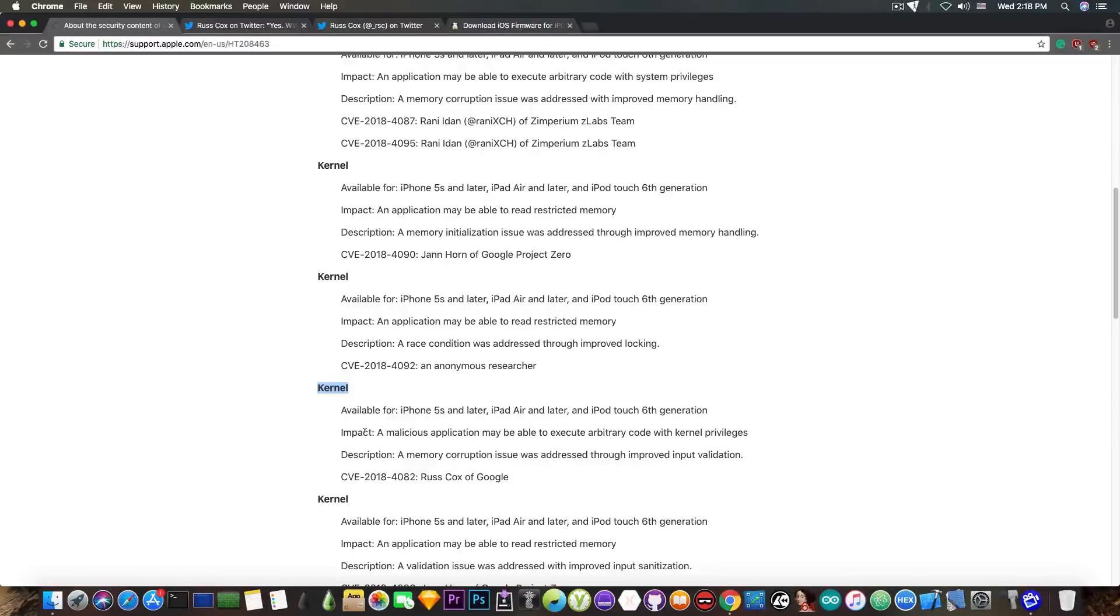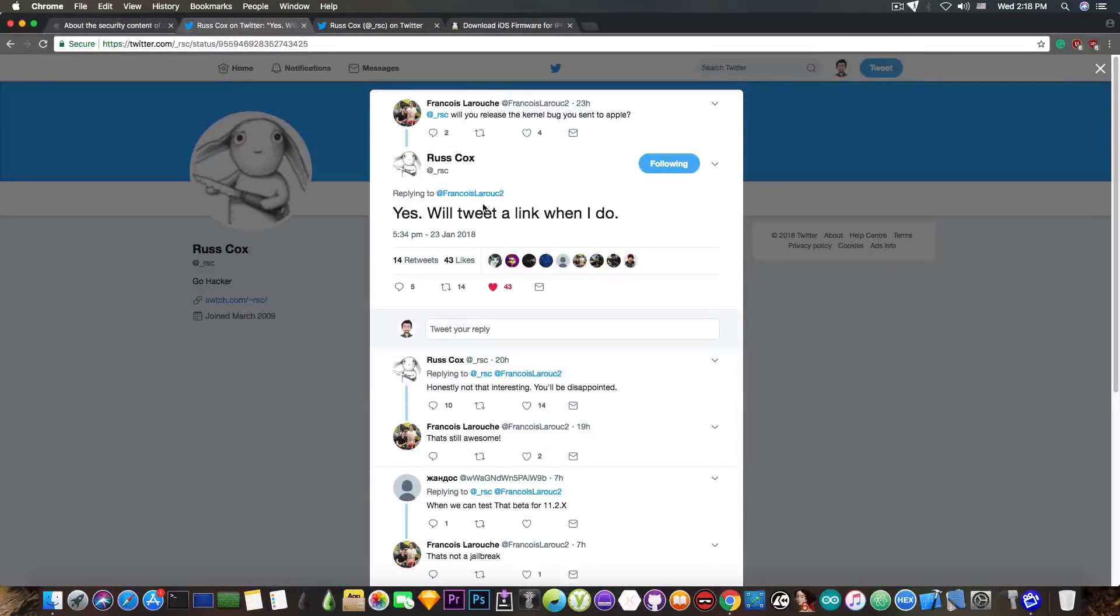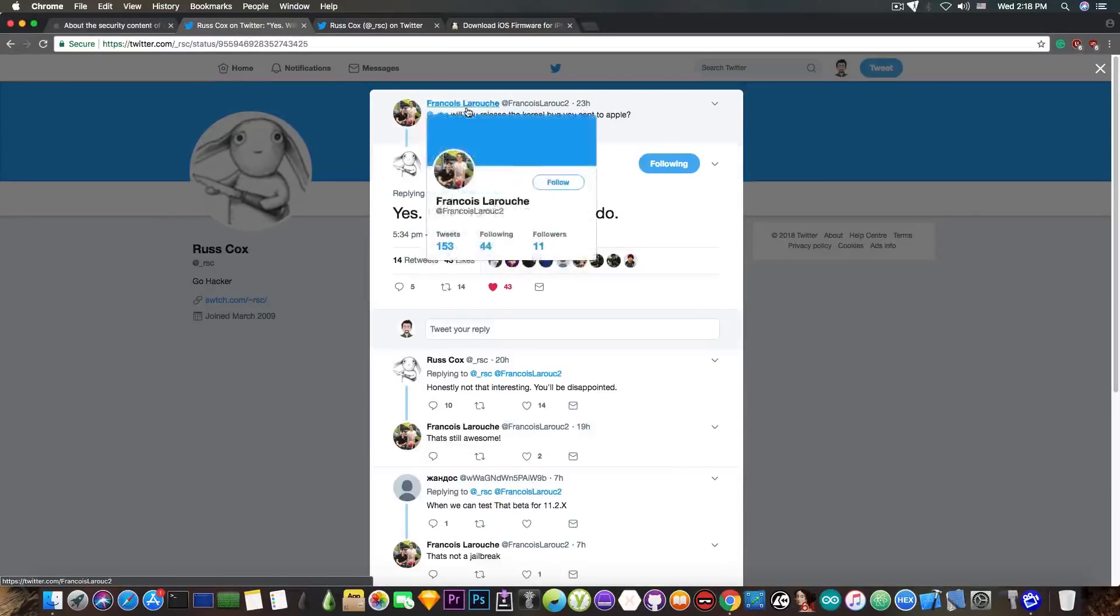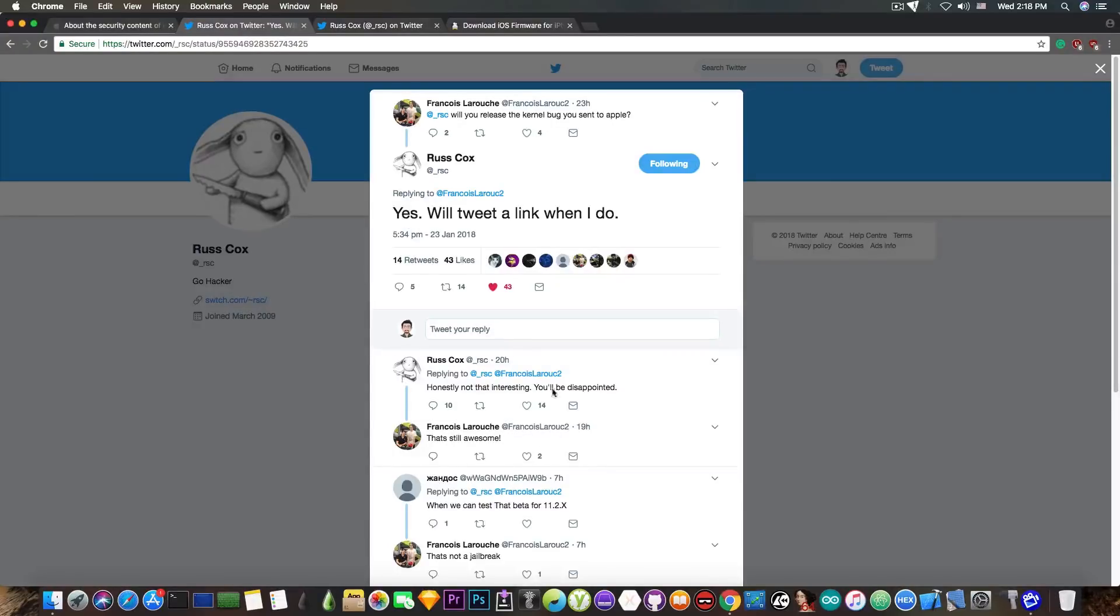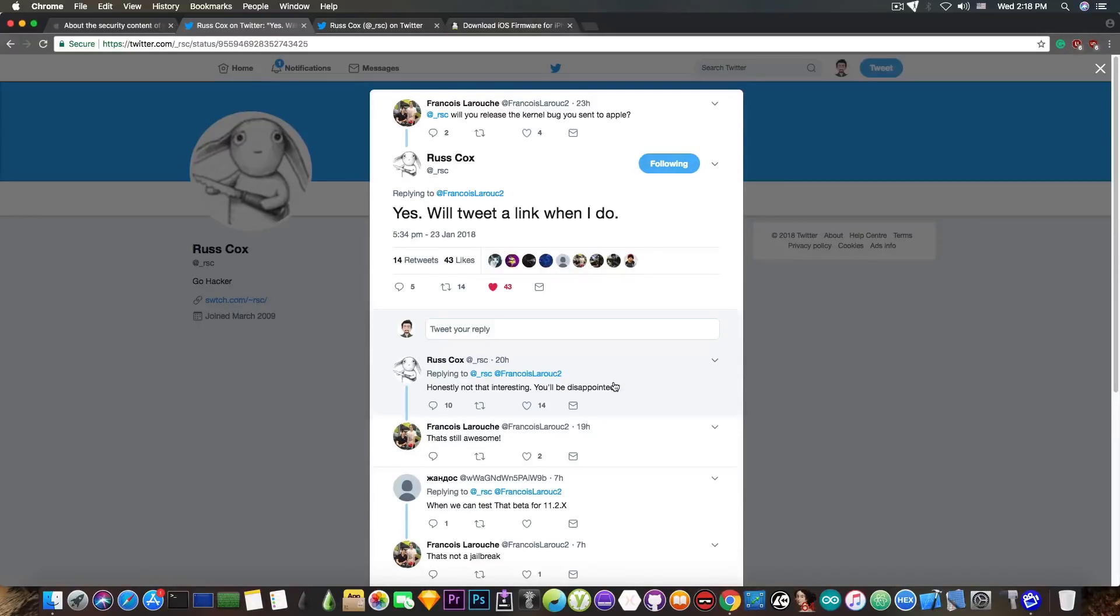When asked on Twitter by Francois LaRoche whether he's going to release the bug, he says yes, we'll tweet a link when I do. He also follows it up with: honestly, not that interesting, you will be disappointed.